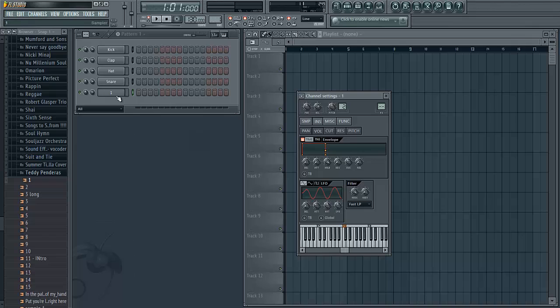This can be time consuming when you have say 15 or 20 different chops to do this with. One shortcut I like to do is manipulate all these knobs so you have your volume wave looking like a rectangle for one of the chops.